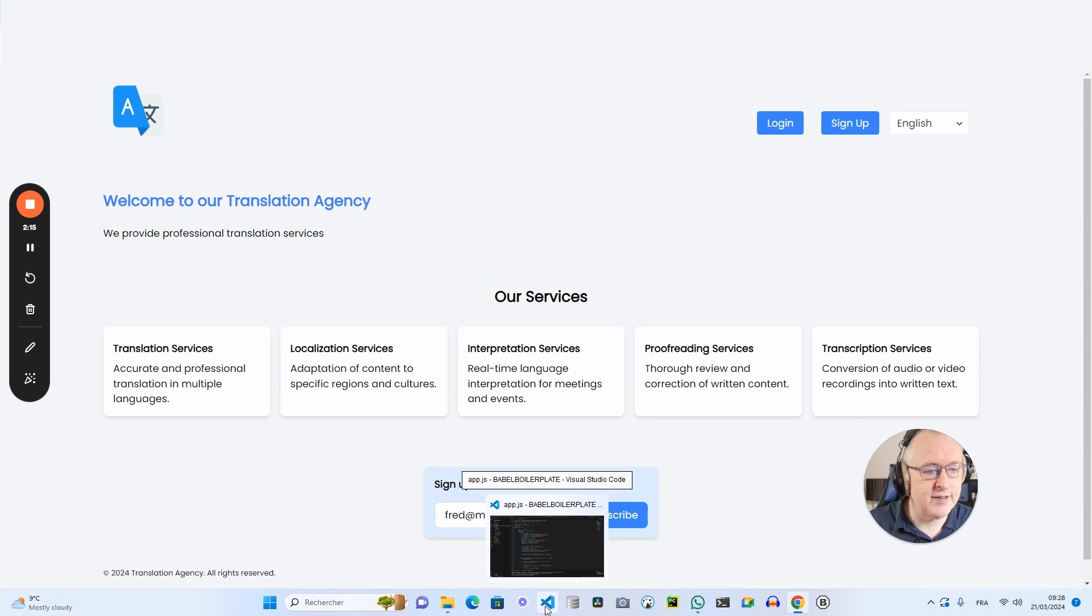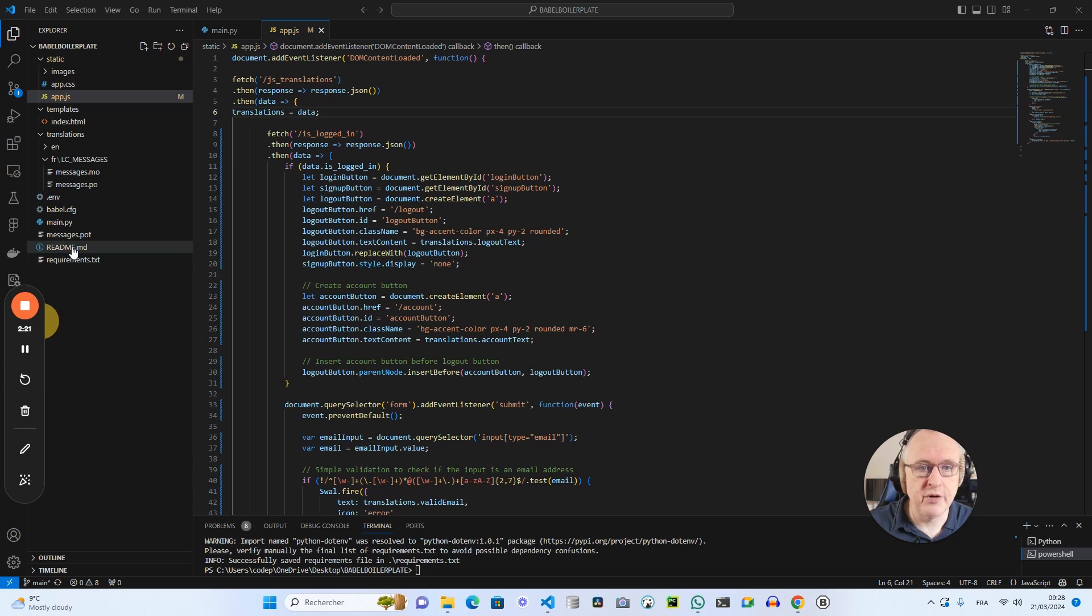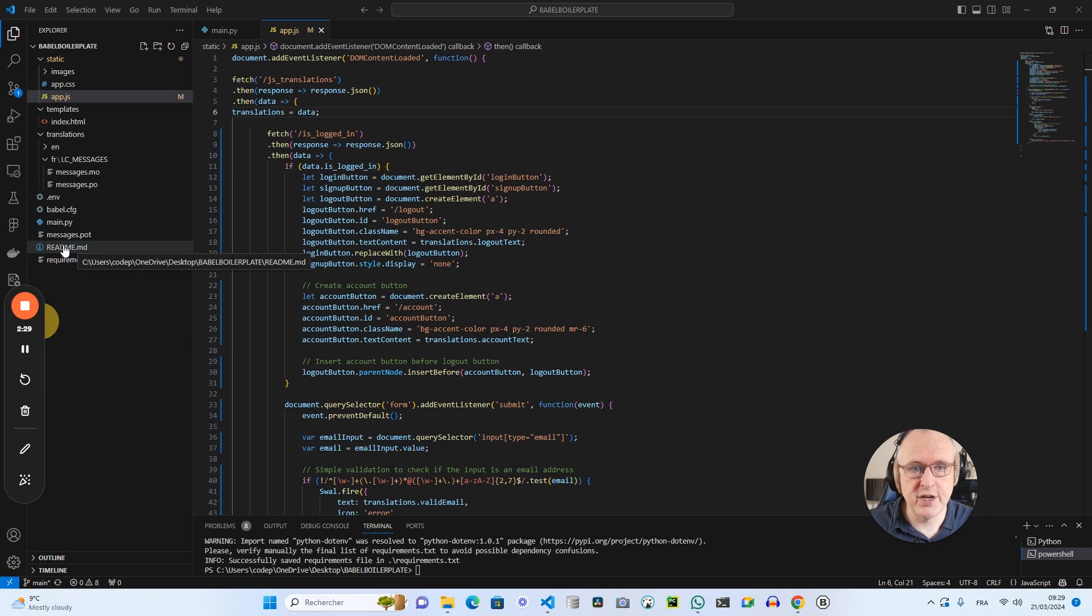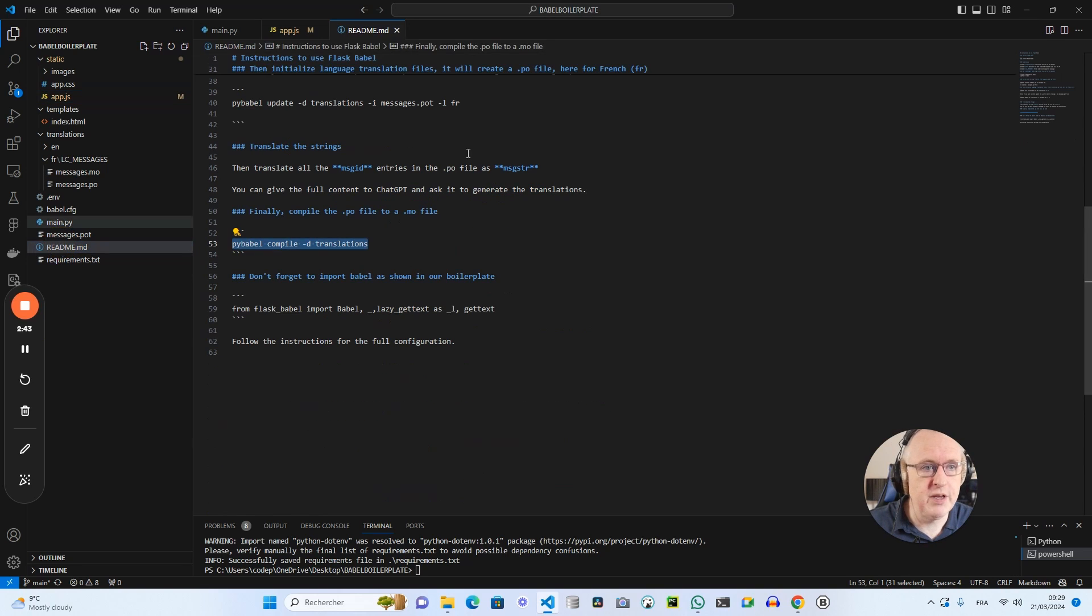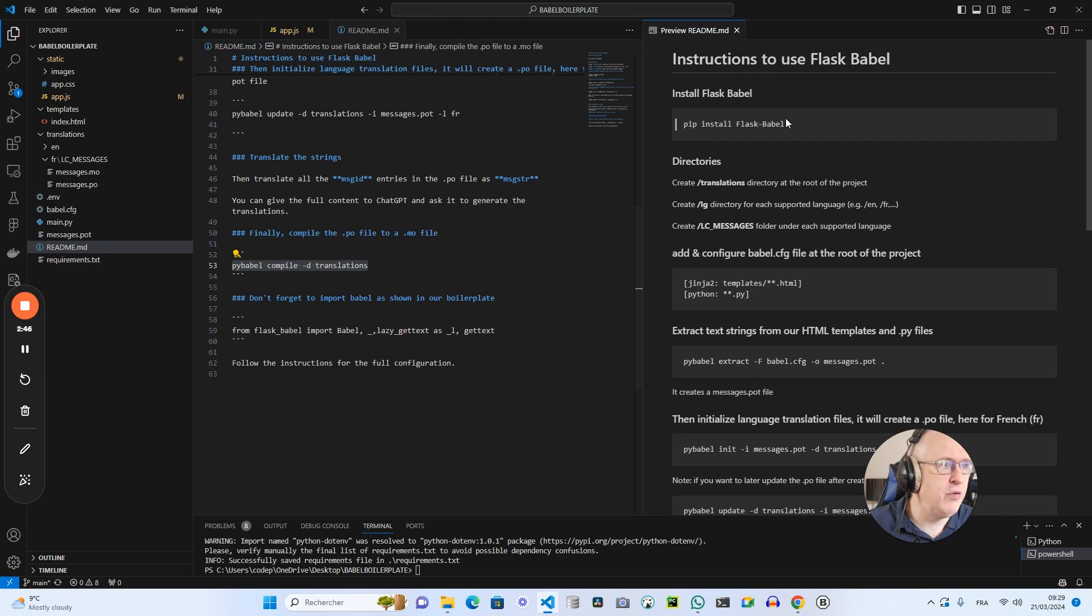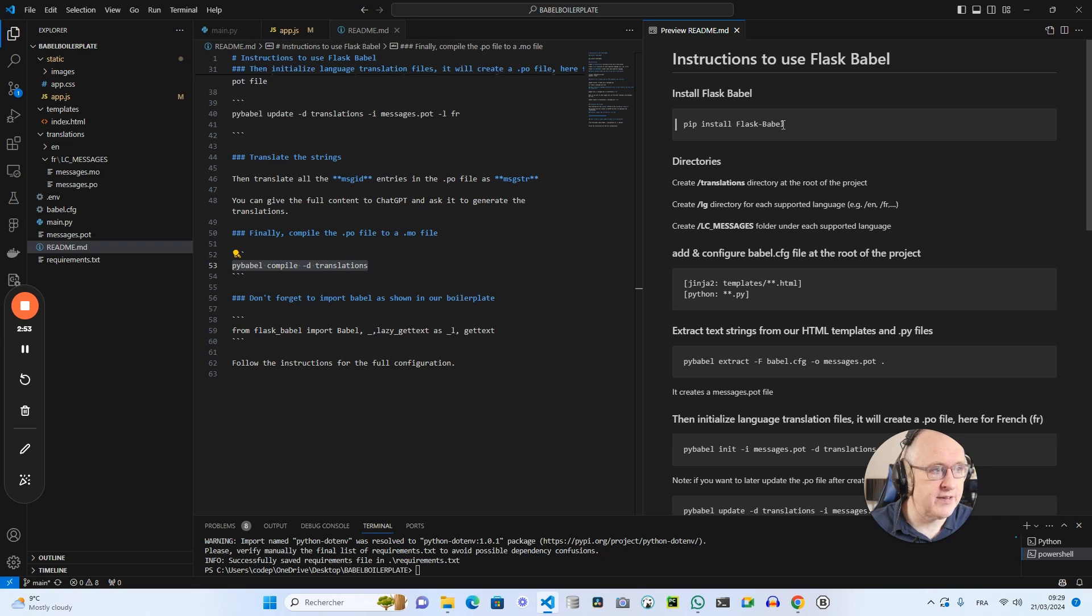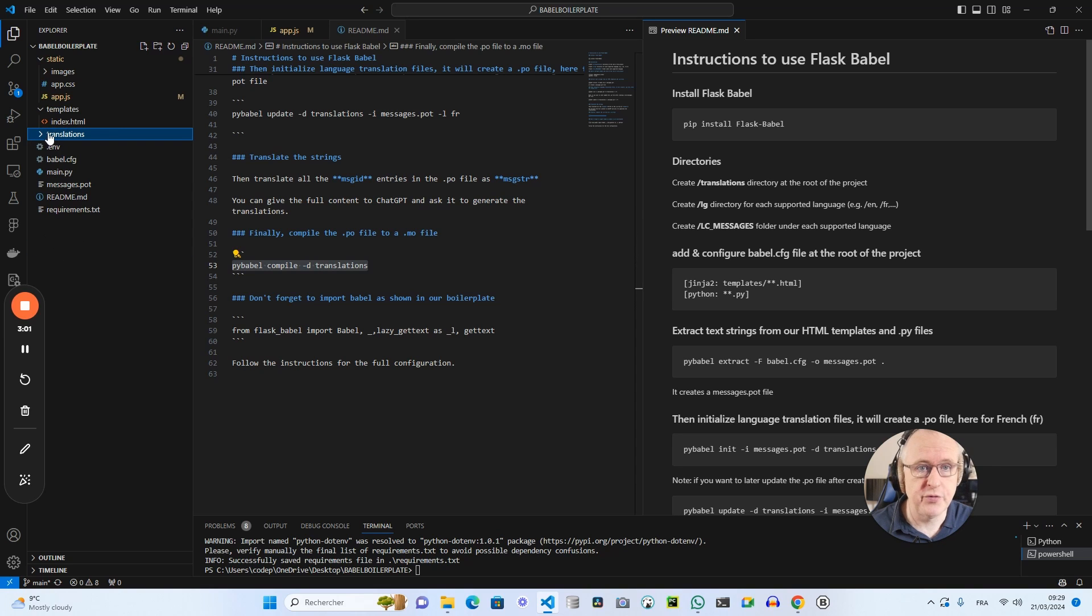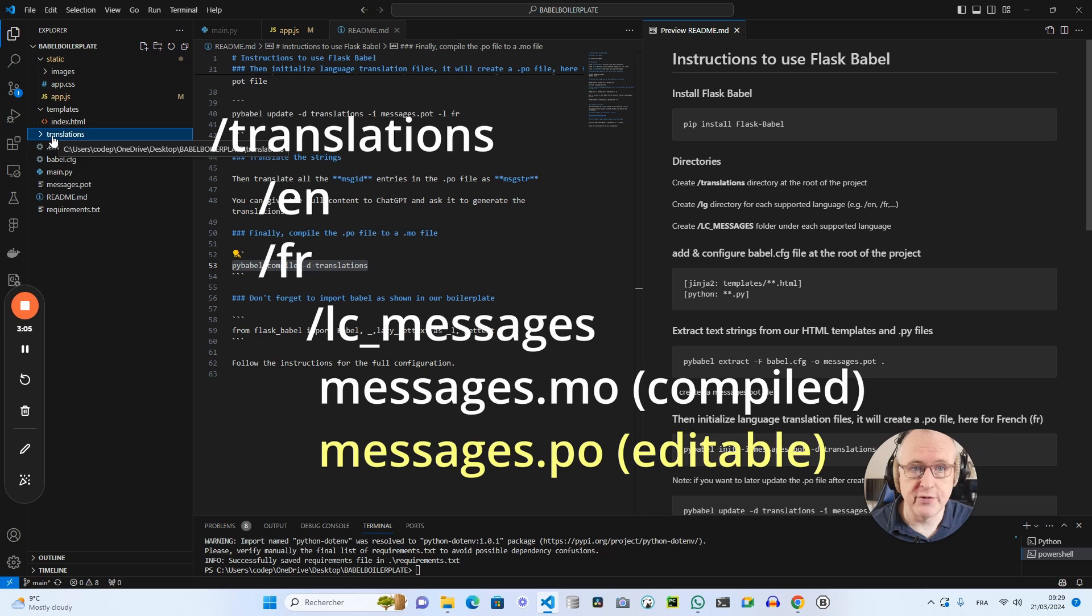So let's open Visual Studio. I've got a few files that we will discover together. First of all, pay attention to the fact that I have a readme file, which you will find in the GitHub repo, which I will share in the description of this video. You can access the repo and clone the boilerplate. If I click on the readme and open the preview, I give you all the details on how to install Flask Babel with pip install flask-babel. Then also I tell you which directories you should create in your project to make this work.